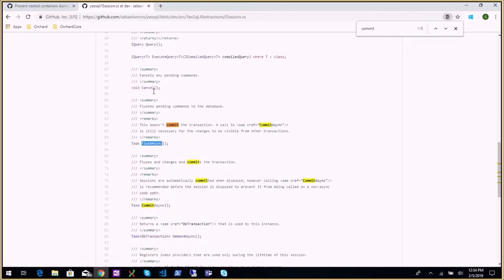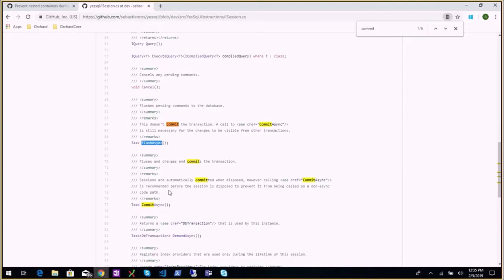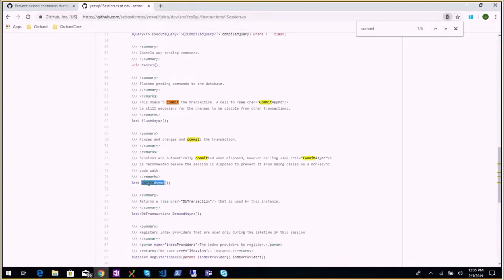When you use a session in YesSQL: you call Save, which assigns an ID to the new object and marks it to be saved. When you call FlushAsync, it computes all the changes needed in the database for indexes — creating new map indexes, removing old ones, creating reduce indexes — and sends all those commands to the database within the current transaction. The changes are applied but still in-flight until CommitAsync is called. CommitAsync also does a flush if it hasn't been called yet, so if you just call CommitAsync without FlushAsync, it will still flush and then commit. CommitAsync is also called automatically in the Dispose method.